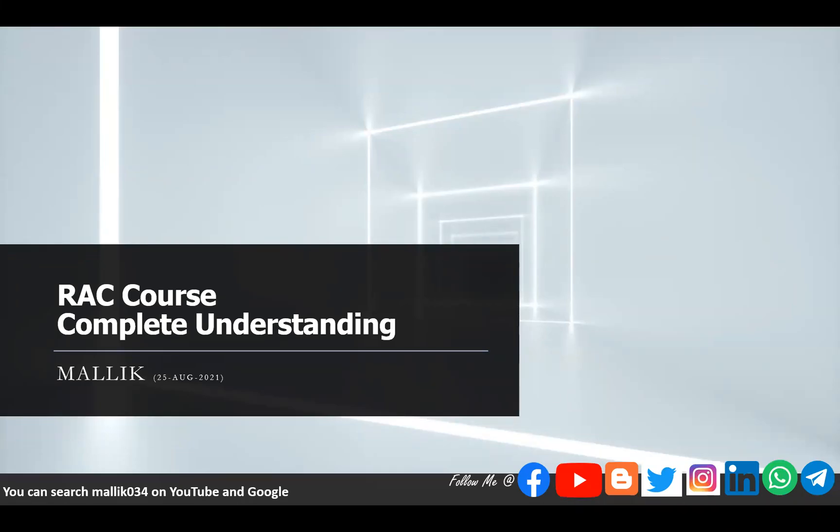Hello everyone, welcome back to Malik 34 channel. This is Malik Arjun. Today I'm here to announce a new course which I'm going to start on my YouTube channel. This is going to be one of the exciting topics starting from today till probably the next two months. This is not going to be a simple course because I'm going to start a complete understanding of RAC course, which includes the complete understanding of RAC internals, RAC concepts, and how exactly RAC works in comparison with a standalone database.